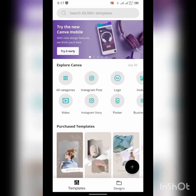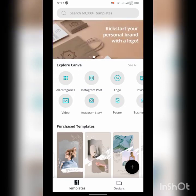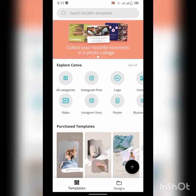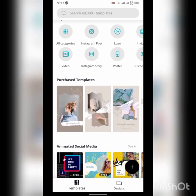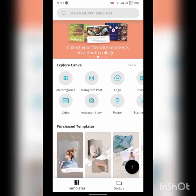Assalamu alaikum everyone, I am fine, hope all of you are fine. Today I am going to show you how to create a resume using Canva. In this video you will learn how to edit and make your own resume using a Canva template. Canva can also be used on an Android phone — just install it from the Play Store.